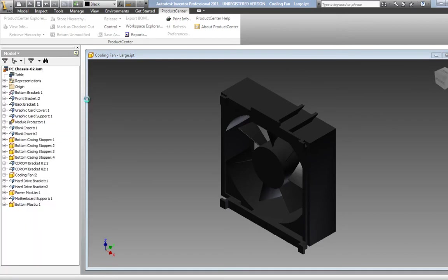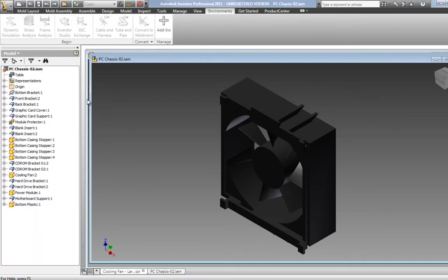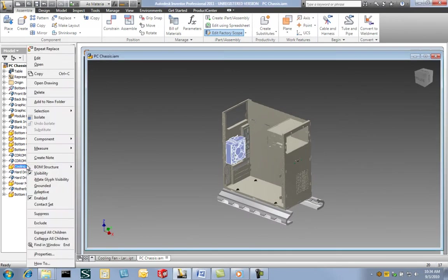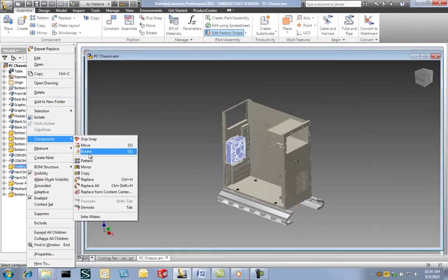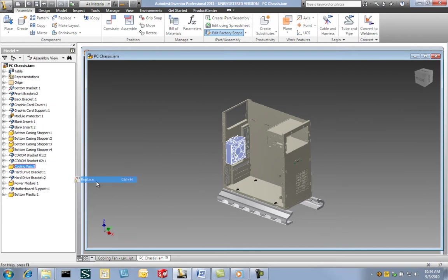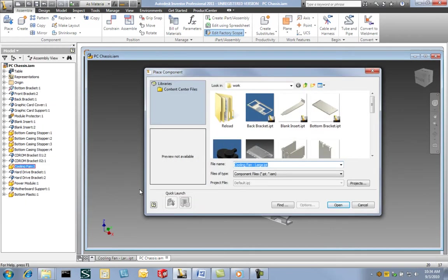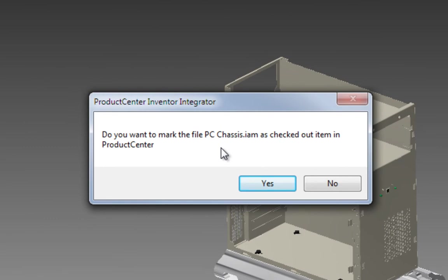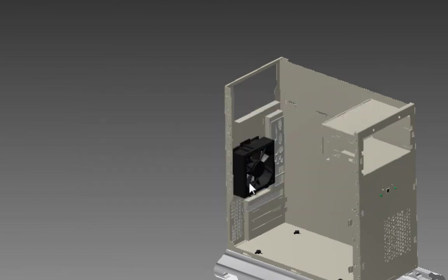Once back in Inventor, we'll swap in the higher capacity cooling fan that we retrieved from our previous search. While working in Inventor, notice that Product Center alerts users if they are modifying a file not currently checked out to them, and allows them to go ahead and check it out on the fly.